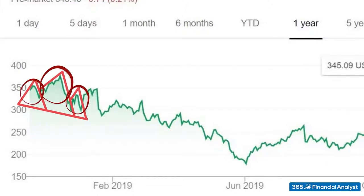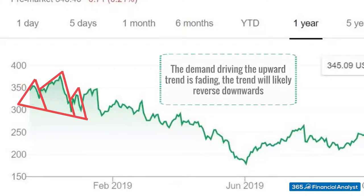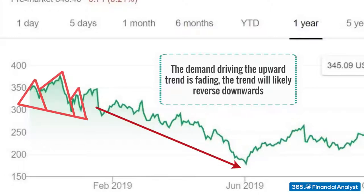Typically, when we observe such a pattern, this suggests that the stock demand, which drives the upward trend, is fading, and the trend will likely reverse downwards, as it did in this case.